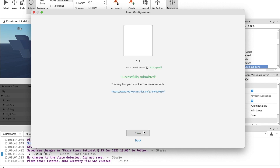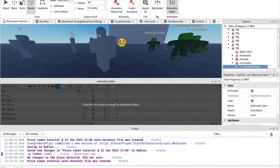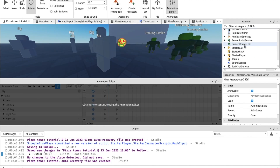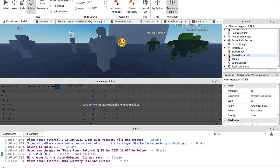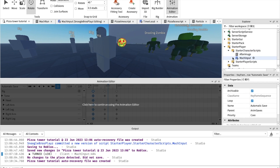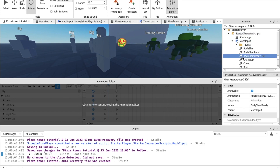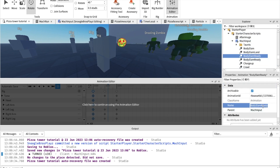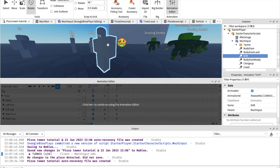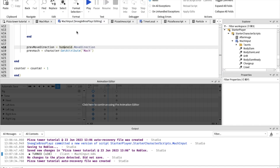You should actually get the ID — you won't believe how many people have scripts not working because they didn't put the ID in. Anyways, I'm gonna go inside mock input. We're gonna make a new animation, call this one 'drift', and today's script.